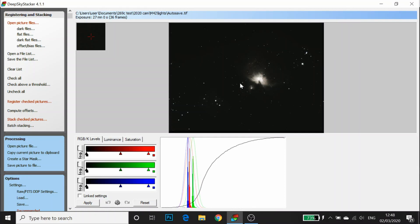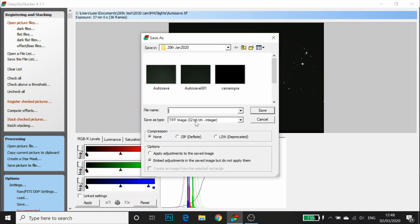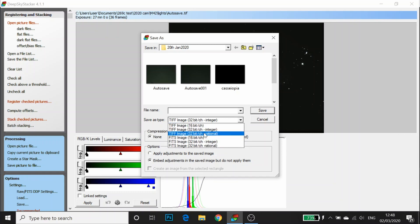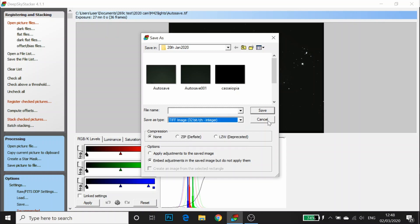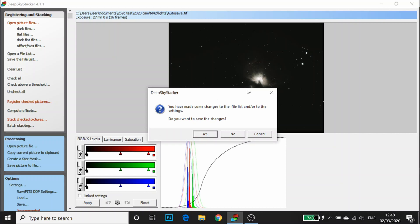Deep Sky Stacker has finished stacking and you can see that out of those 46 frames it's only stacked 36 - so it's thrown out the worst frames. And it's auto-saved as a 32-bit TIF file. You can pretty much open that up straight away in Photoshop, or you can go to Save Picture to File and specify what you want to save it as. We've already got the auto-saved TIF, so I'm going to exit out of Deep Sky Stacker.